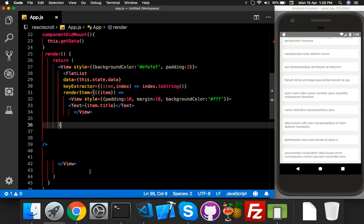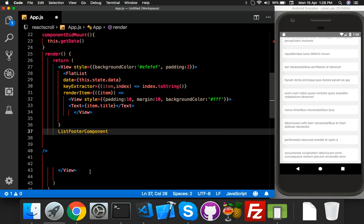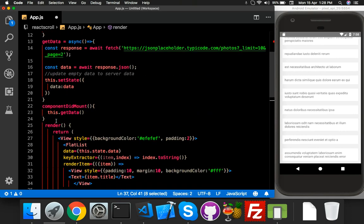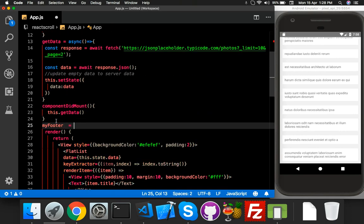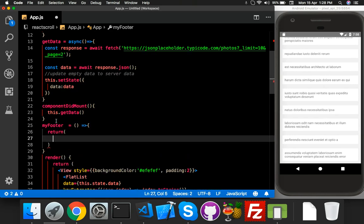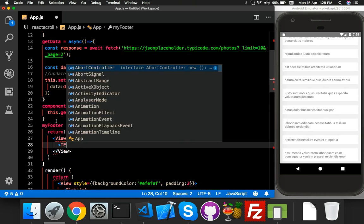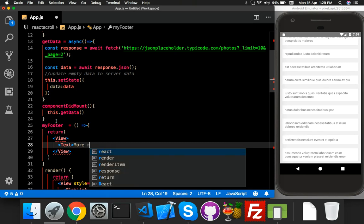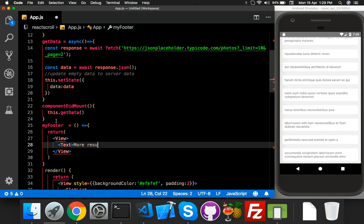For the button, here you will put a listFooterComponent and here you will call my footer function, which I haven't created yet but will create now. Inside the footer function return a view, and inside the view say 'More Yet' — like what you see on Google.